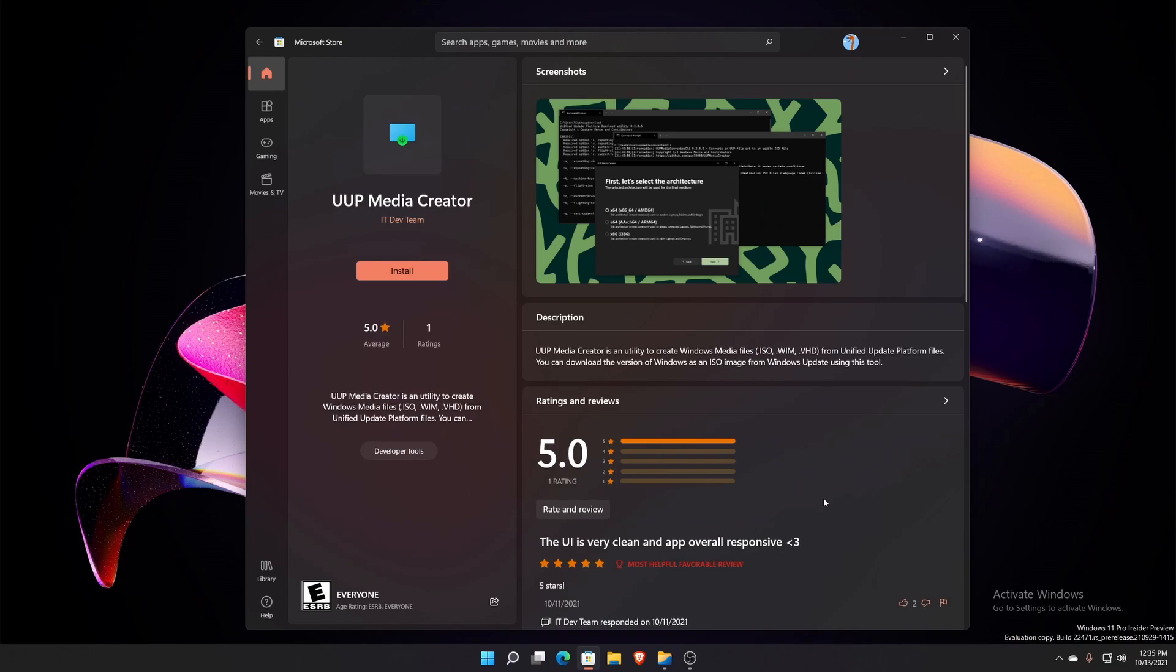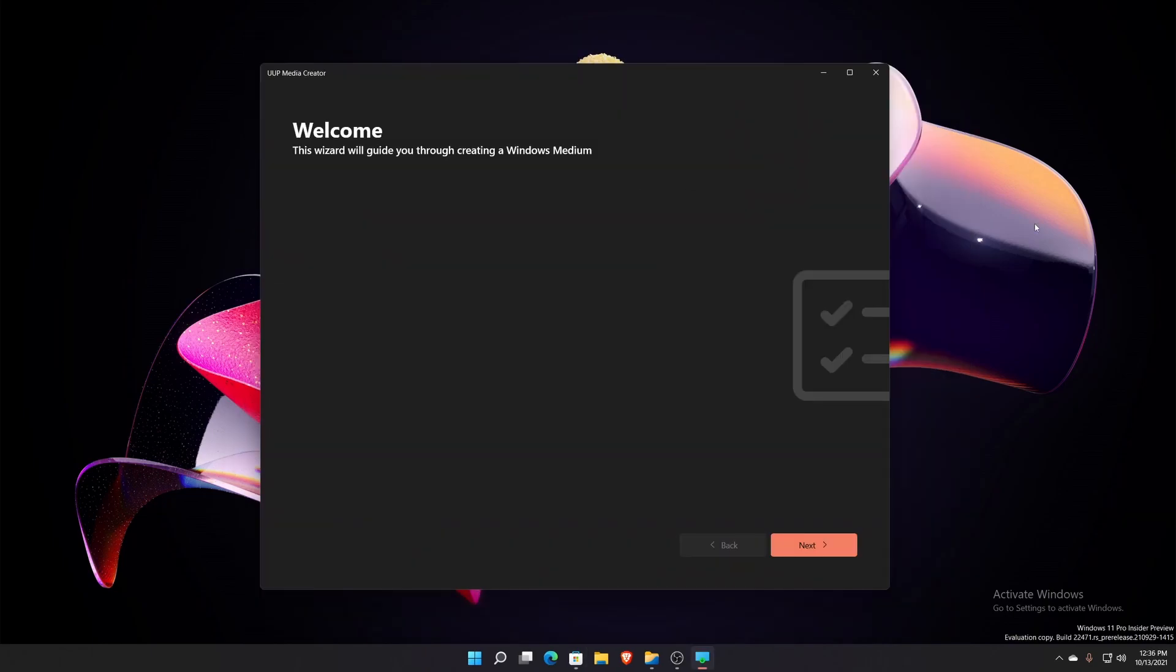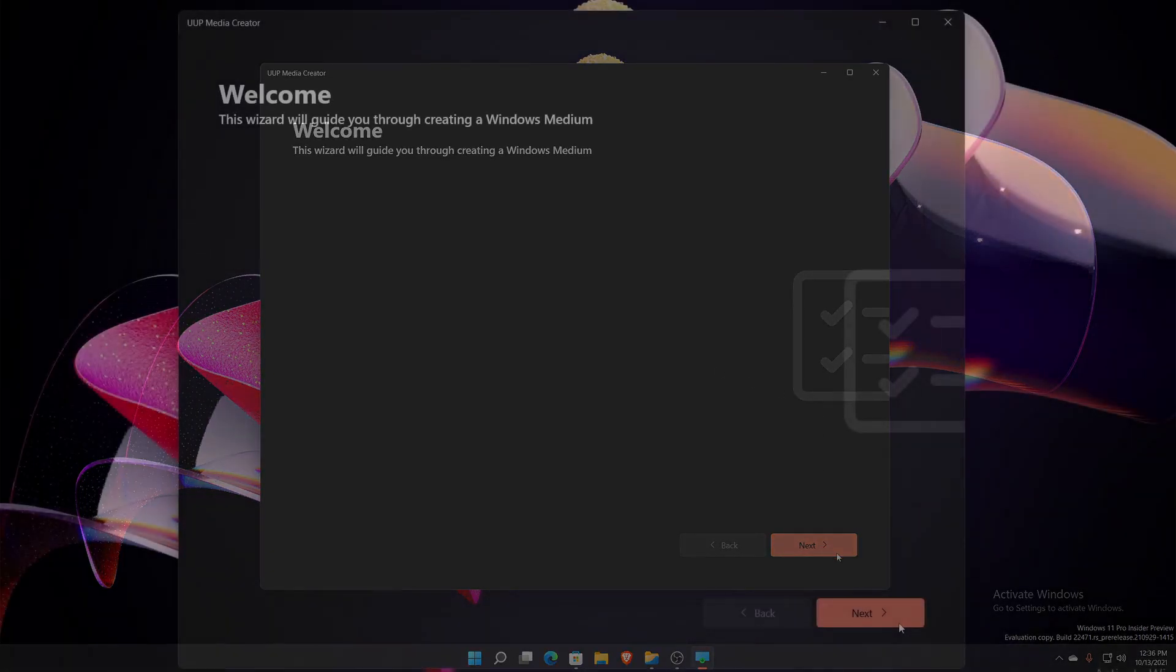Here it is right here, this is UUP Media Creator. It does say it is by IT Dev Team, but apparently Gustav helped make the GUI for it. This is the GUI of that whole website interface to download it. It is a wizard essentially that guides you to creating it.